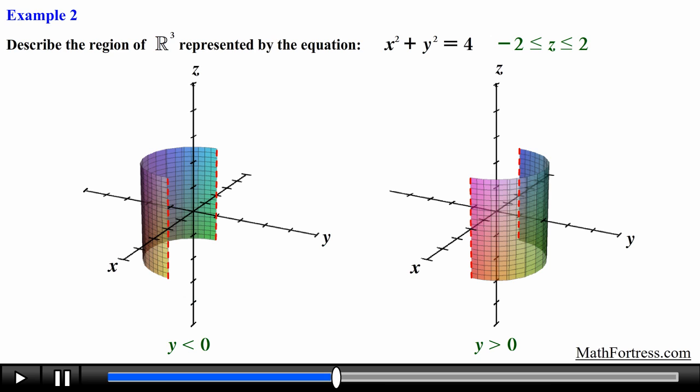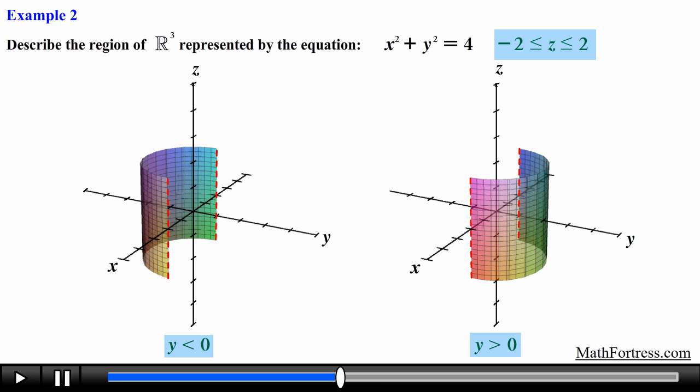As you just saw, we can control what portion of the graph we want to focus on by restricting certain values with inequalities.